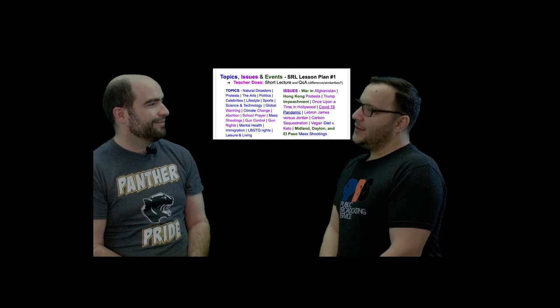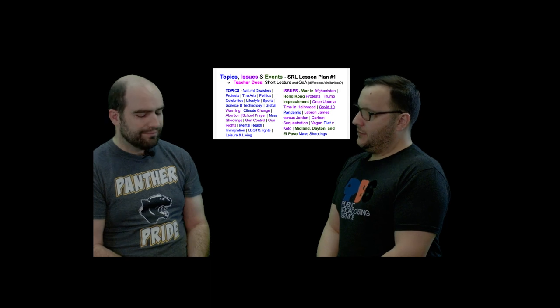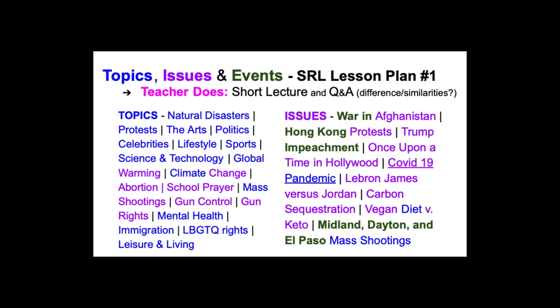So let's try to understand this better by looking at a slide that has lots of issues, events, and topics. We have topics in blue in the upper left-hand corner, issues in pink or purple depending on how it appears on your screen, and events in green. If we look at the left-hand column under topics, we have climate change — the word 'climate' is blue and 'change' is pink or purple. So this phrase, climate change, is both a topic and also an issue.